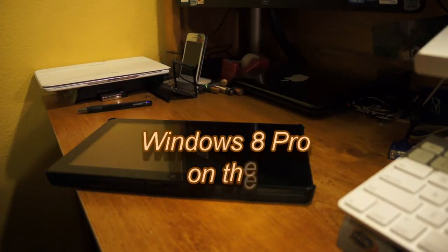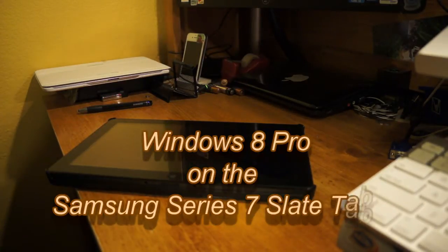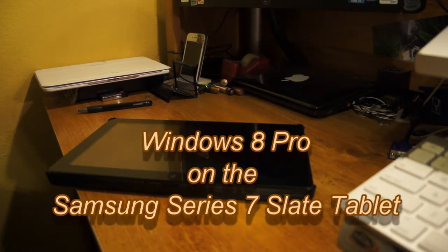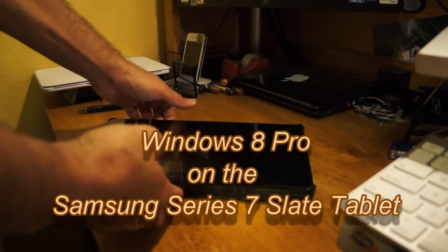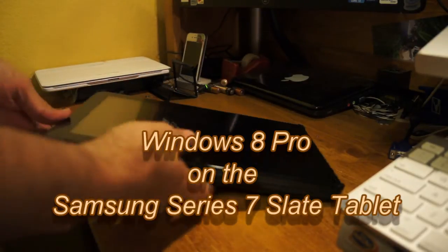Alright everyone, I want to show you as Windows 8 gets closer to the release date. We've all heard about the Windows 8 tablets.